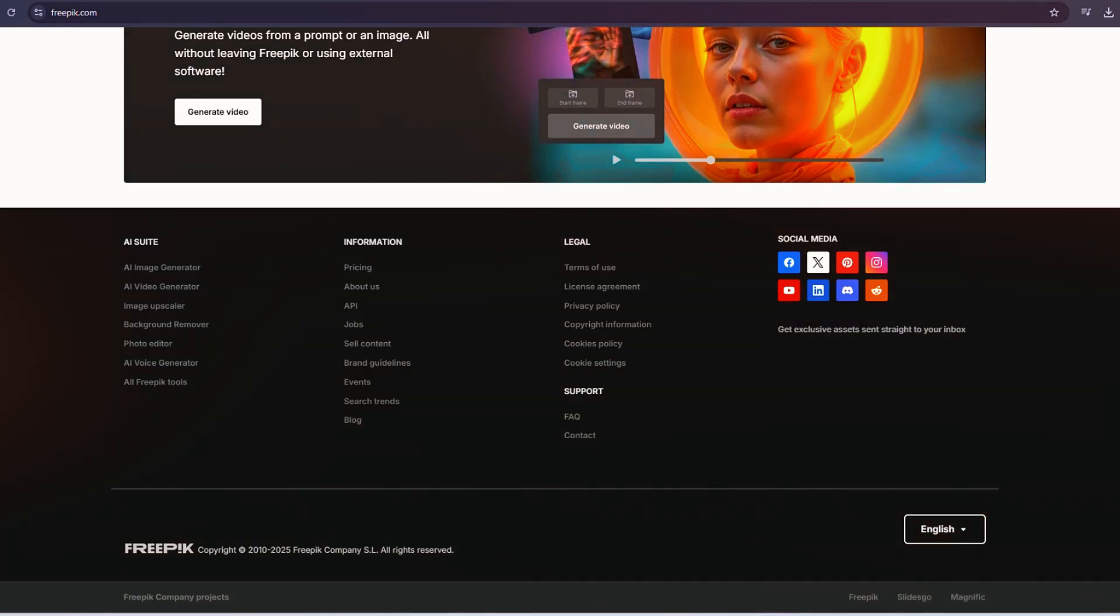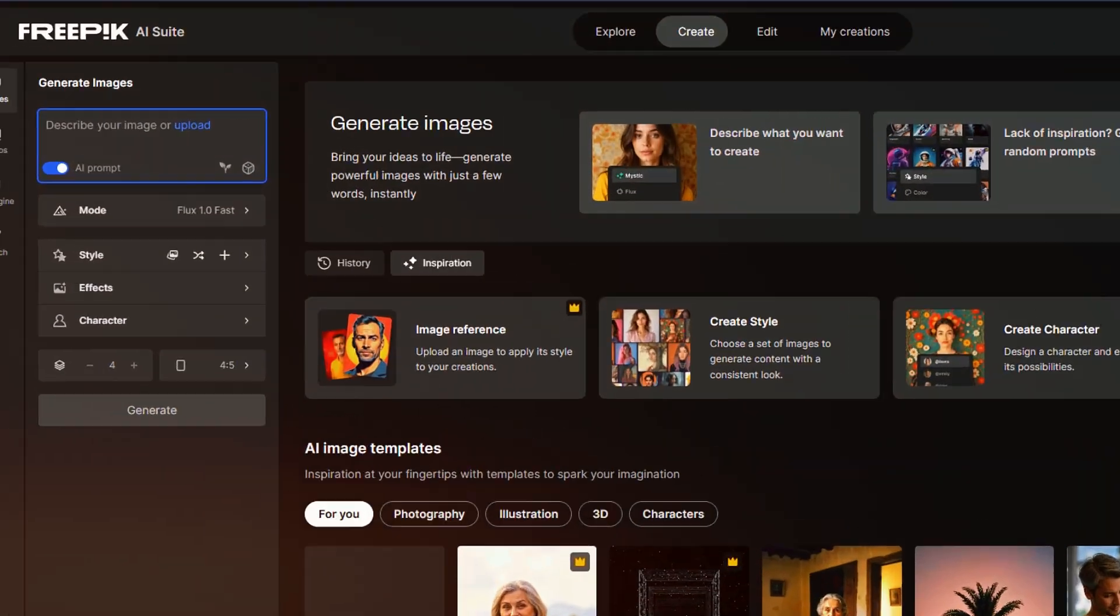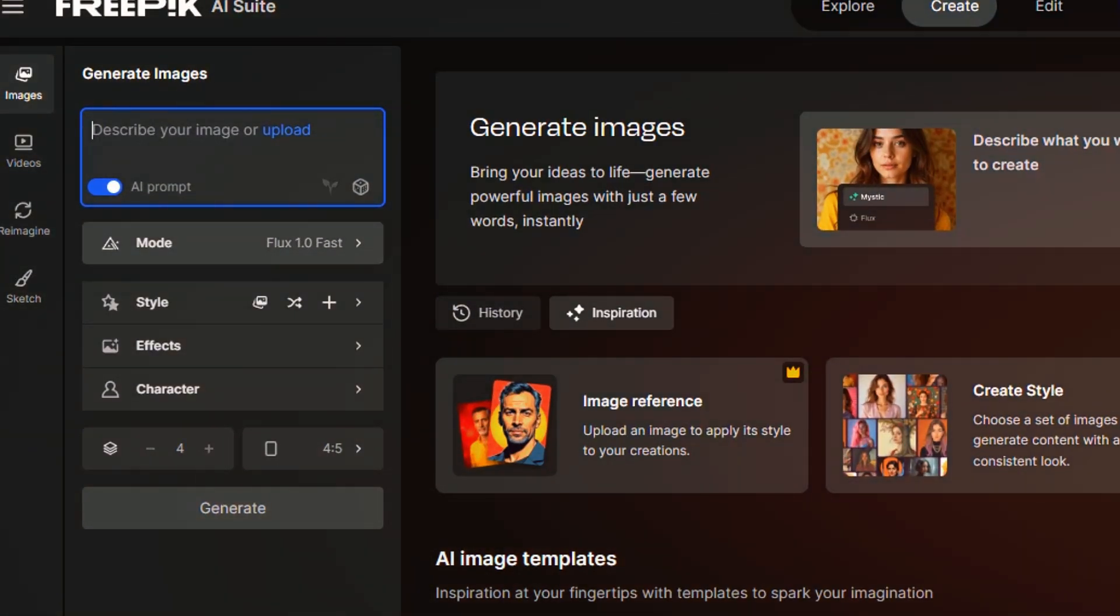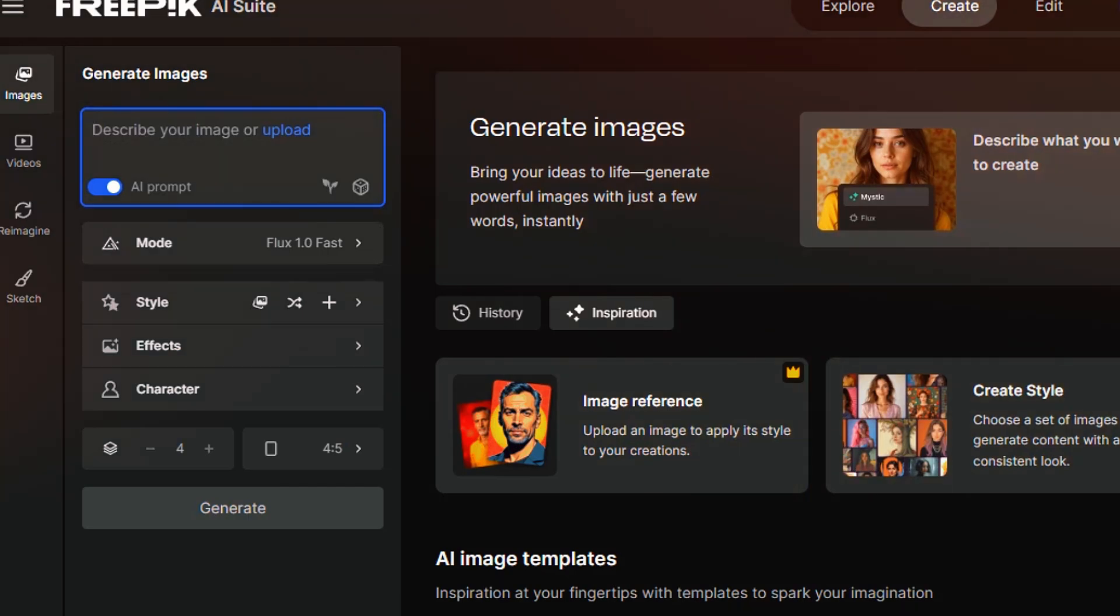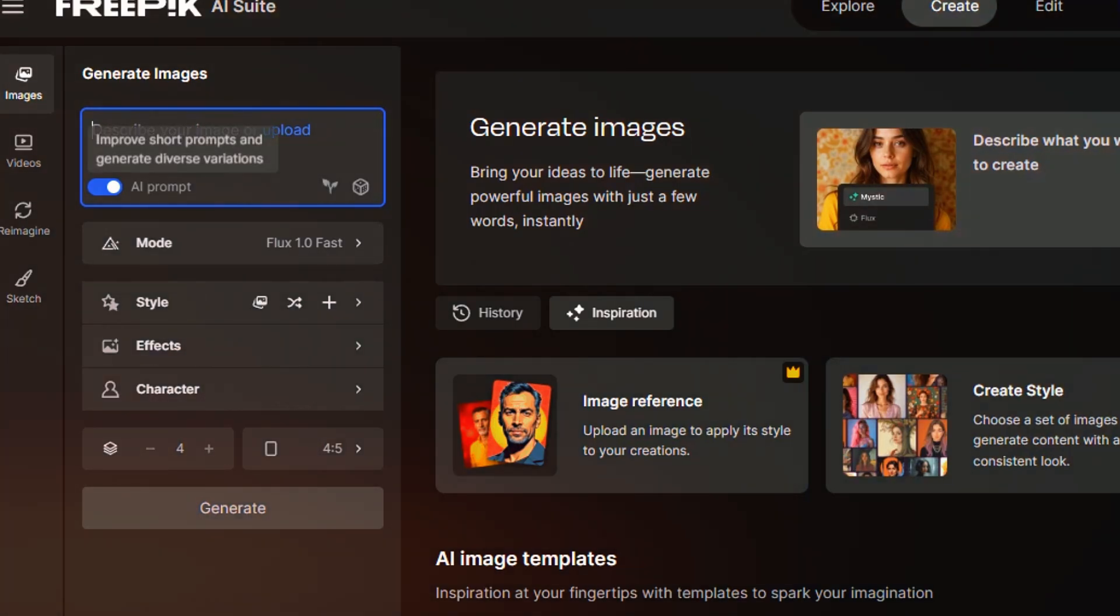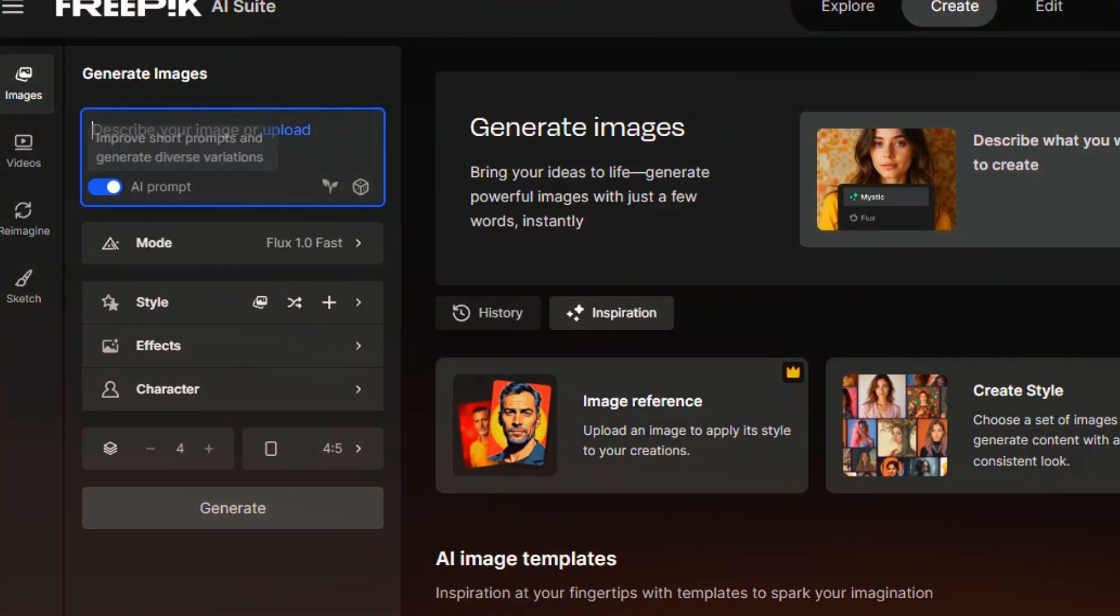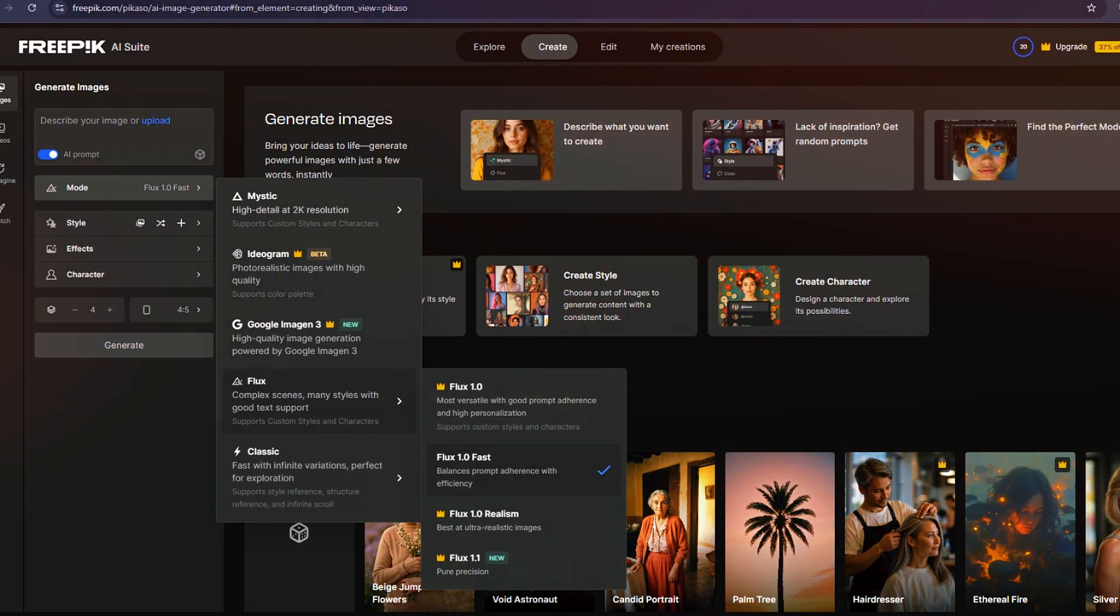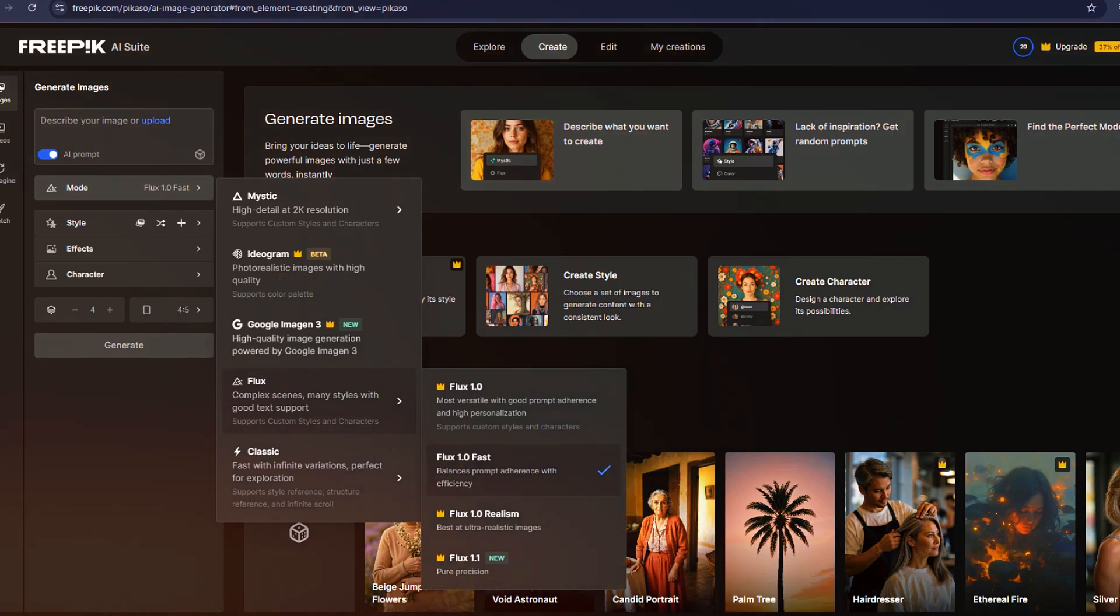On the image side, you'll find a prompt bar and multiple AI models to choose from, including Mystic, Freepik's proprietary model. That alone sets it apart from many competitors.